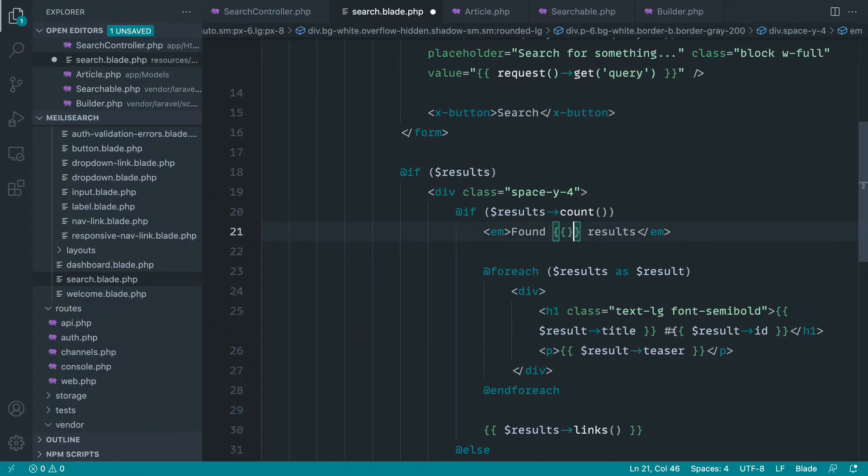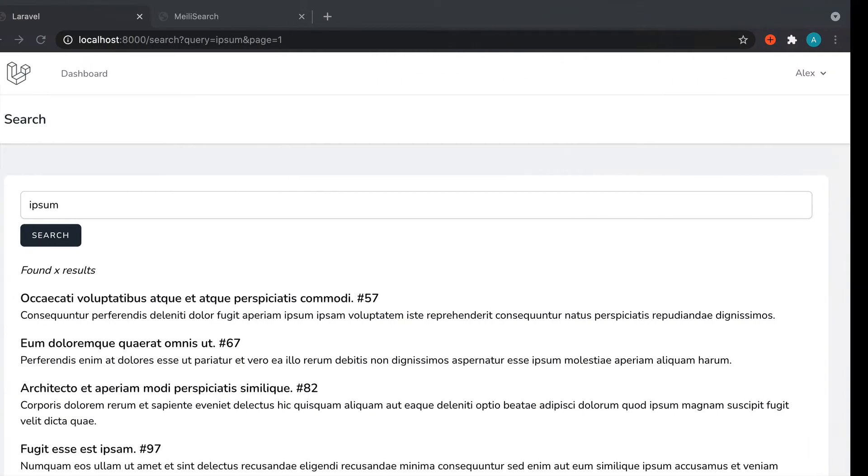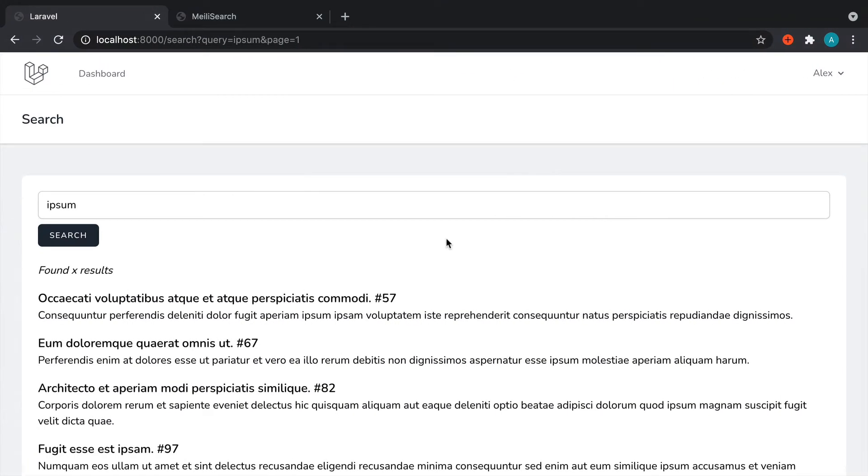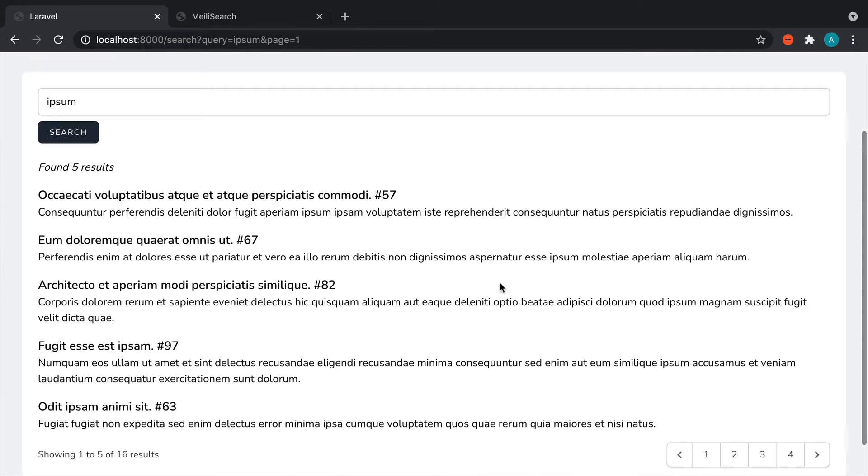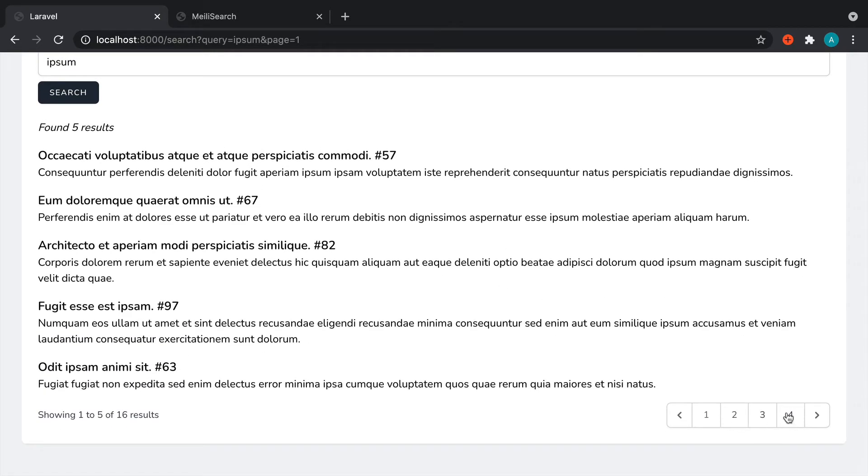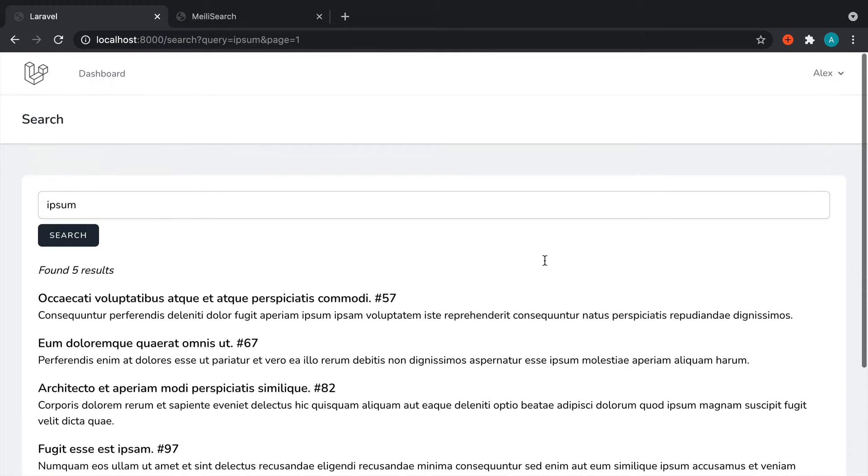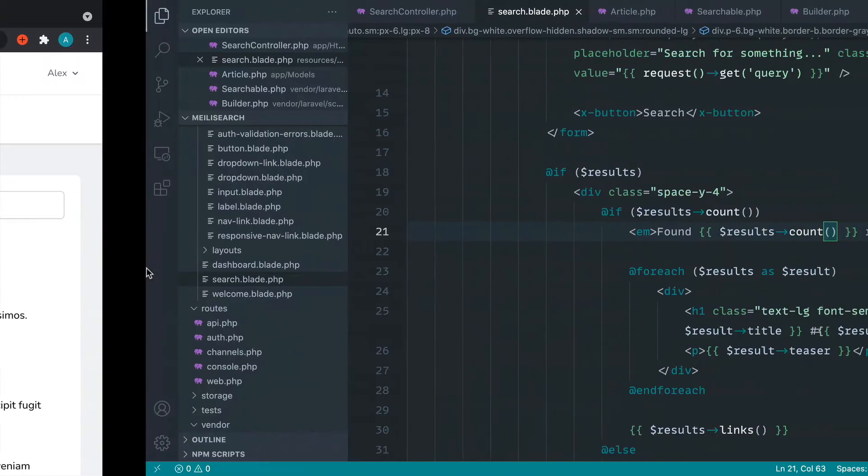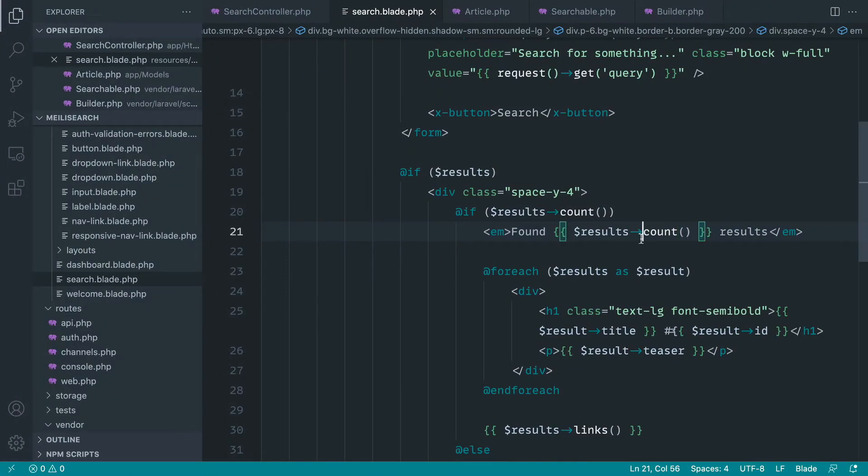Now with this, if we were to call results count, it's not quite going to work. You can see that we've got found five results, but we know there's more than five. This is the five that are currently being displayed.